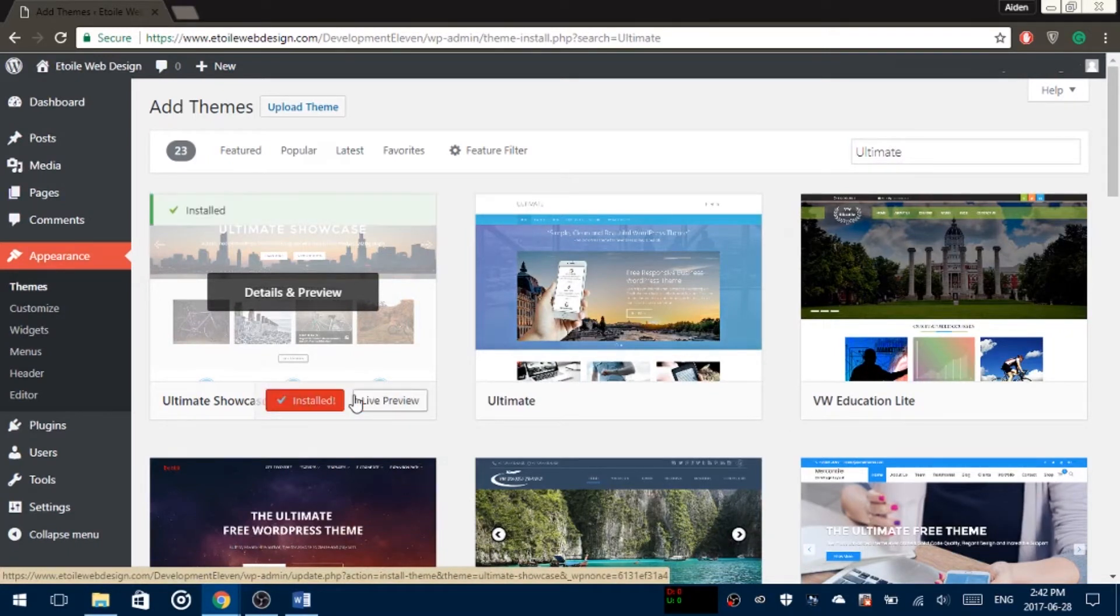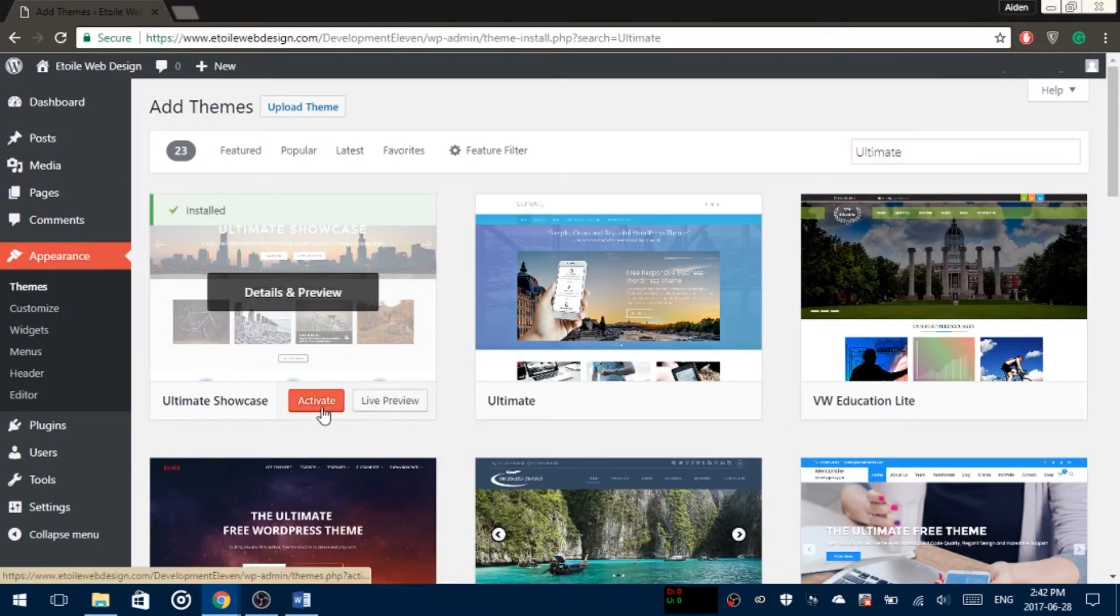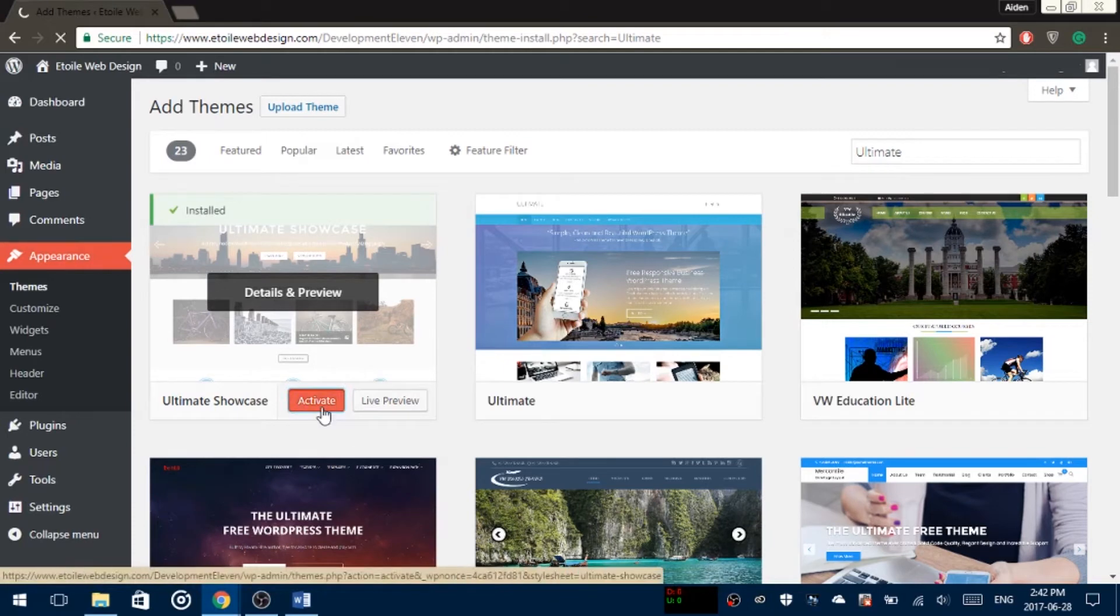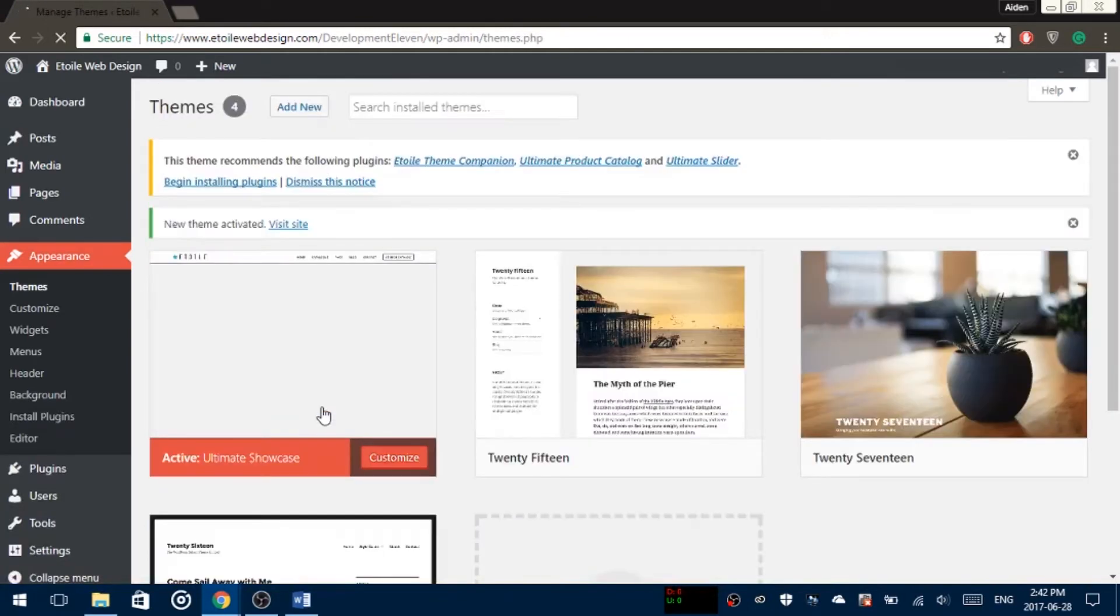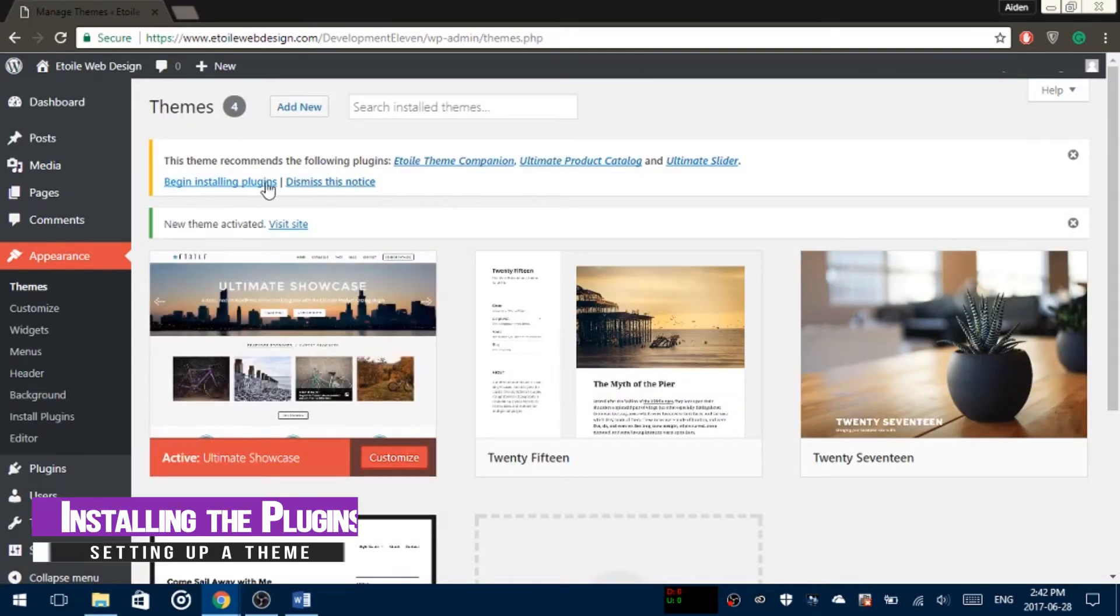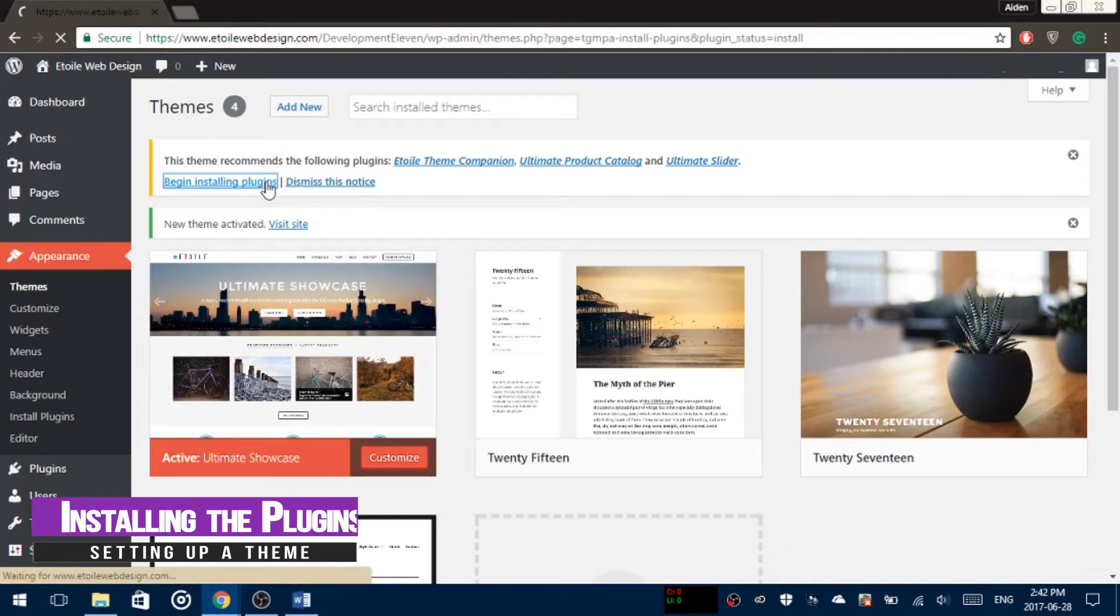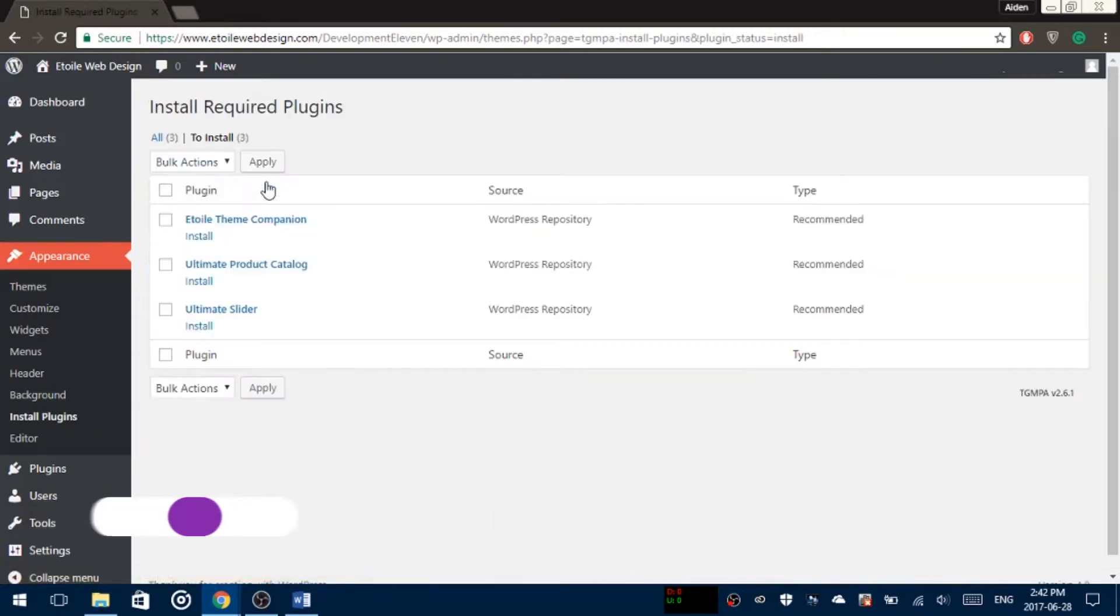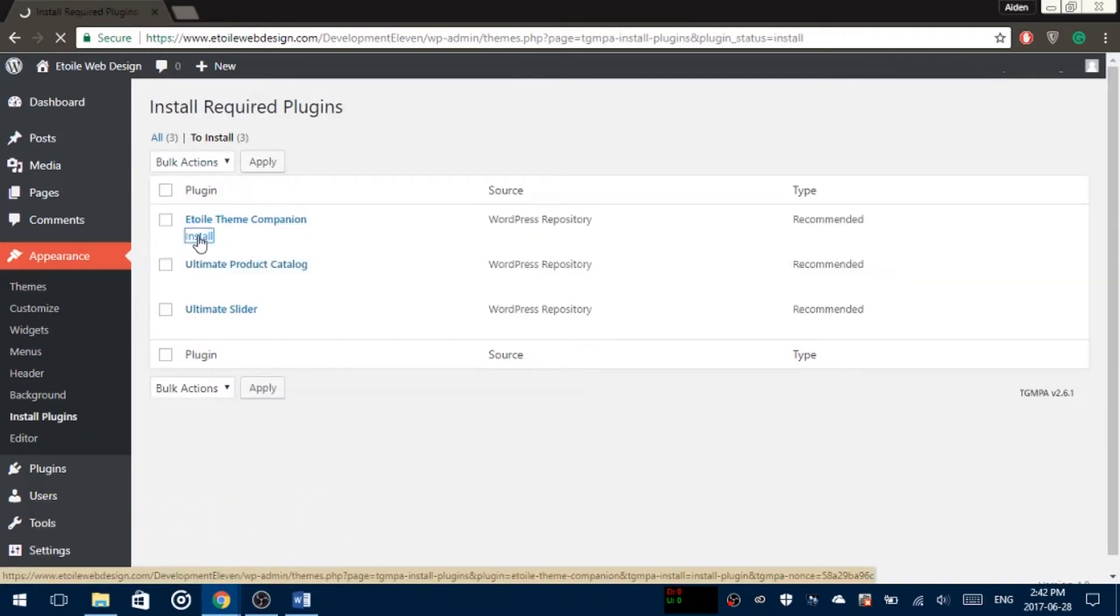A pop-up should appear saying 'This theme recommends the following plugins.' When it does, click on Begin Installing Plugins, click on the Install button, and then activate them.